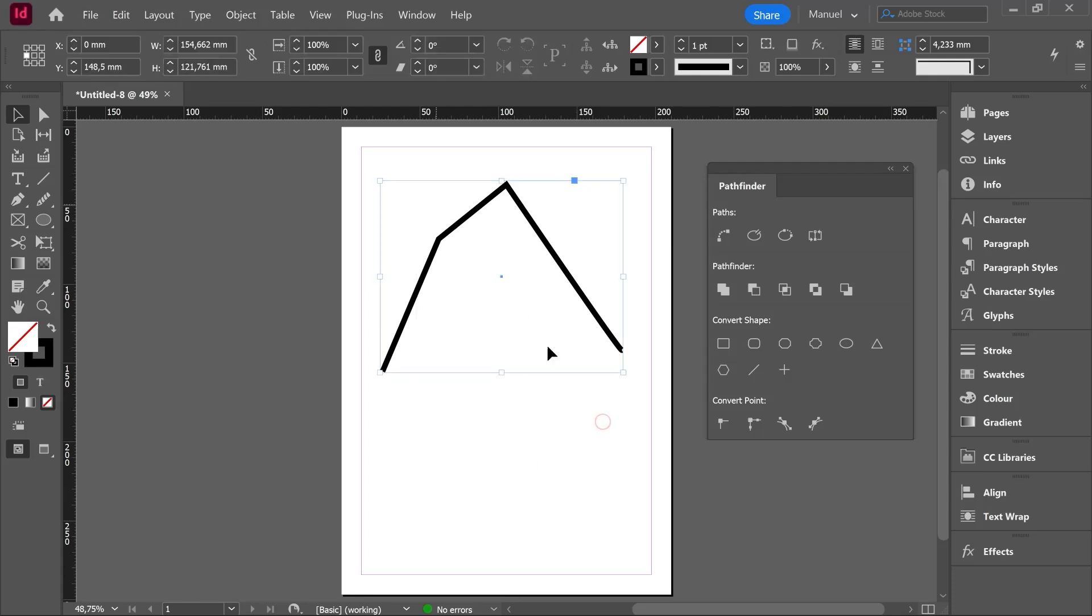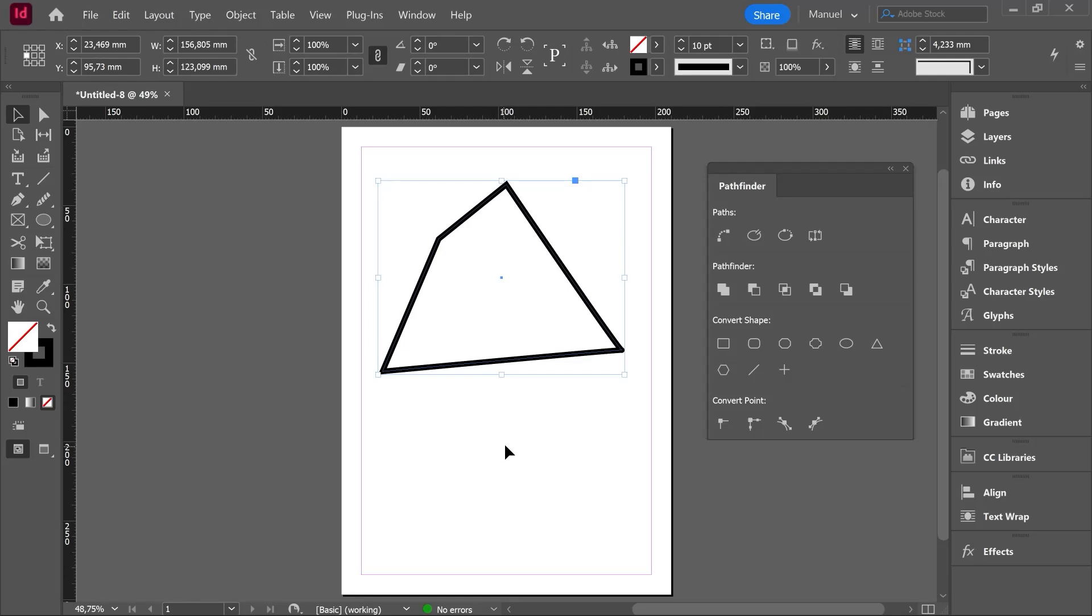Imagine now that we want to close this path. Once selected we hit the tool again and now we have a closed shape, right? Easy. Next tools are as well very easy to use.